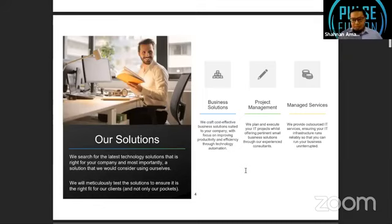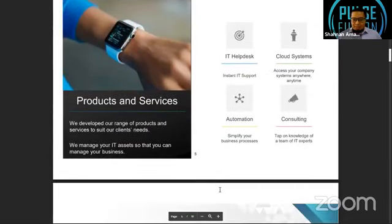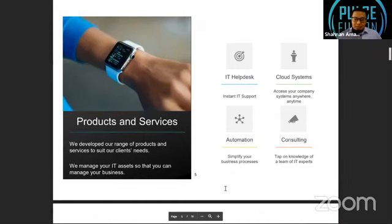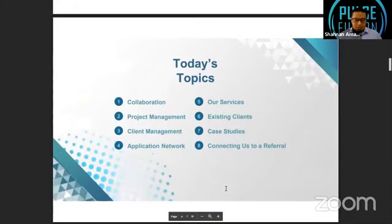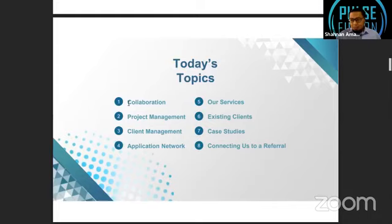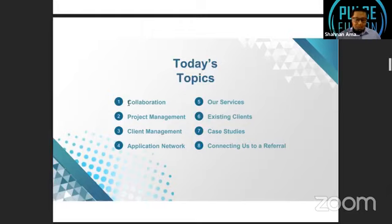So that's the main thing - that includes project management and of course my core is managed services, which is another term for outsourced IT services. These are some of our core products. Today's topics - I will touch on three areas of how we can work remotely: collaboration software, project management, and client management. It'll be a bit of touch-and-go; you can stop me anytime to ask questions.